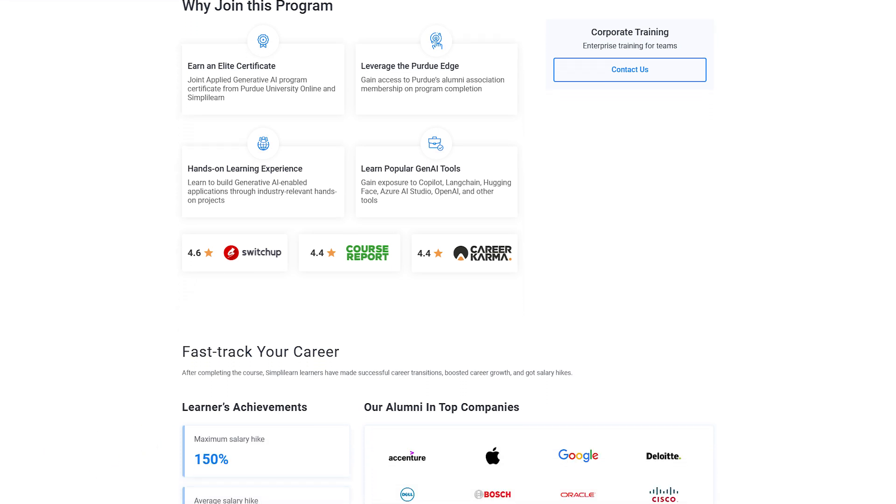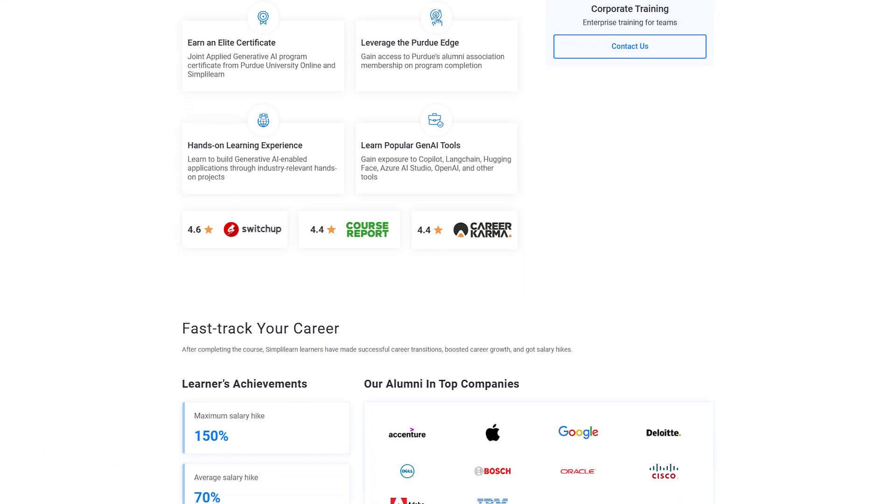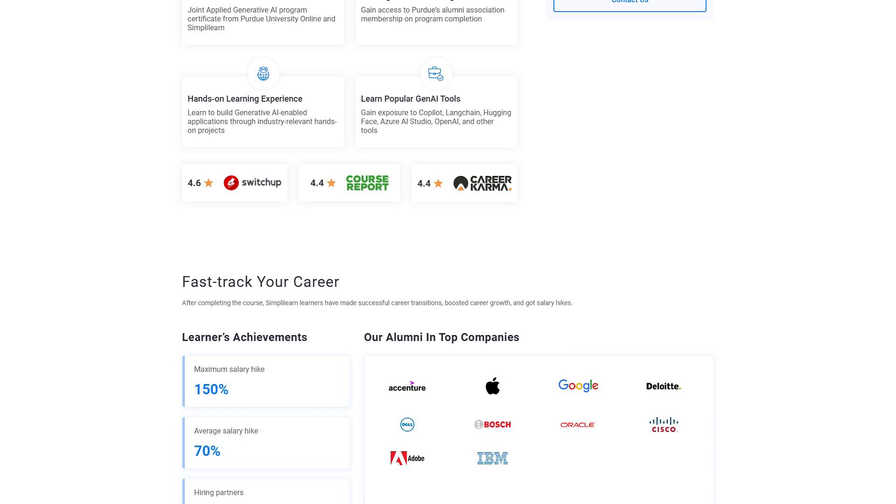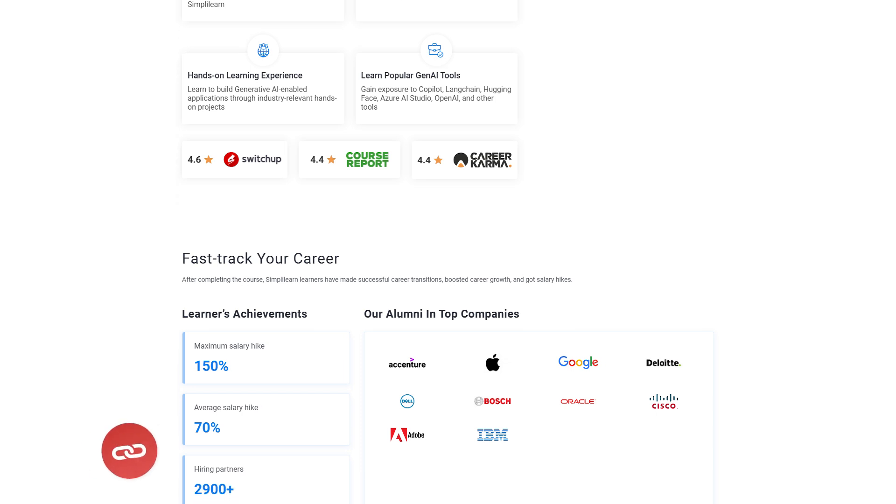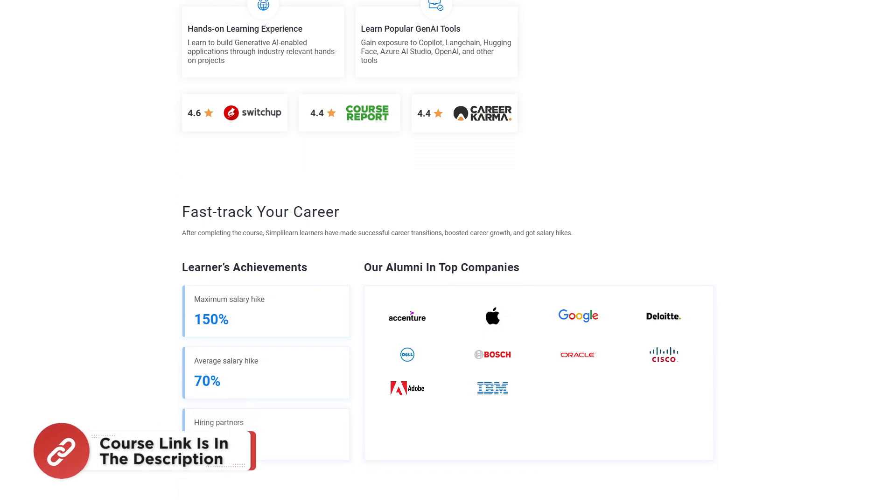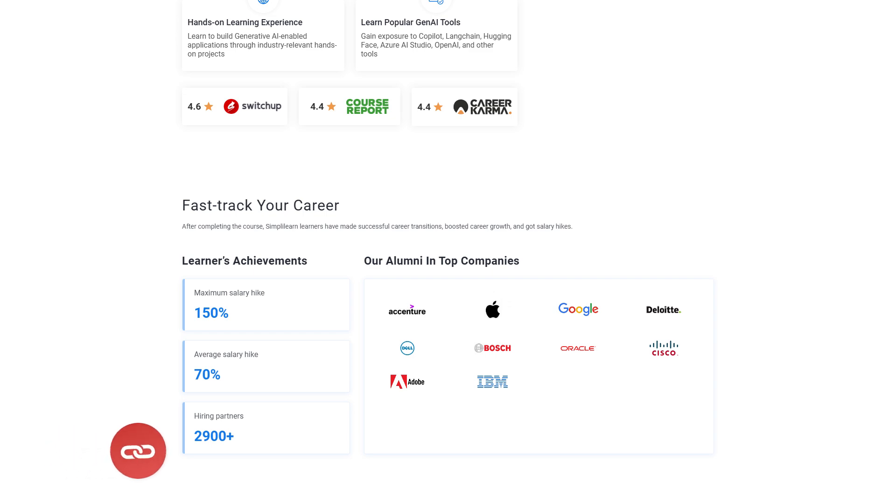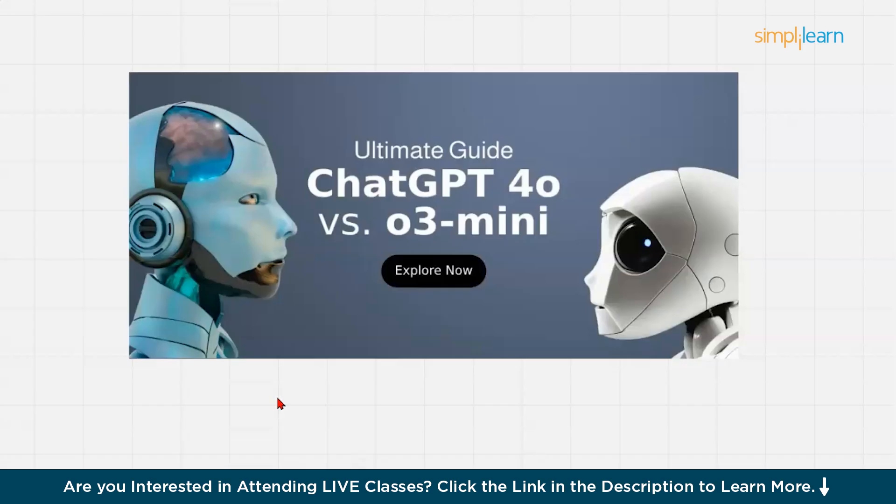You are also going to build an end-to-end RAG-based application through hands-on projects. So hurry up now and join the course. The course link is mentioned in the description box. So let's get started.